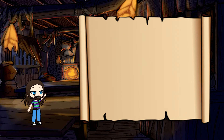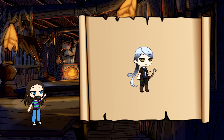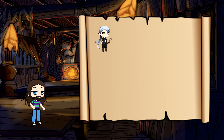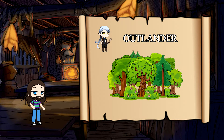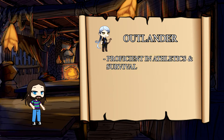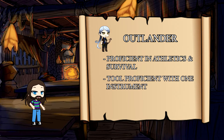Now, where there are tons of backgrounds to pick from, let's go to our previous example, Luna, and give her a background. Where she is a half-elf ranger, perhaps she was raised in the wilderness, away from civilization. This would be the perfect choice for the Outlander background. With Outlander, you gain proficiencies in athletics and survival, and you gain a tool proficiency in one choice of musical instrument.